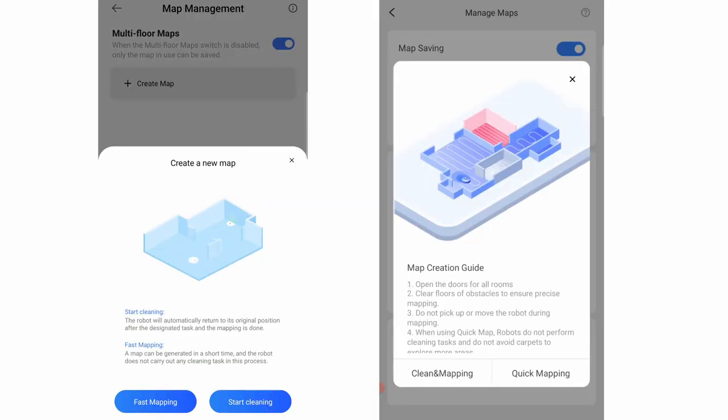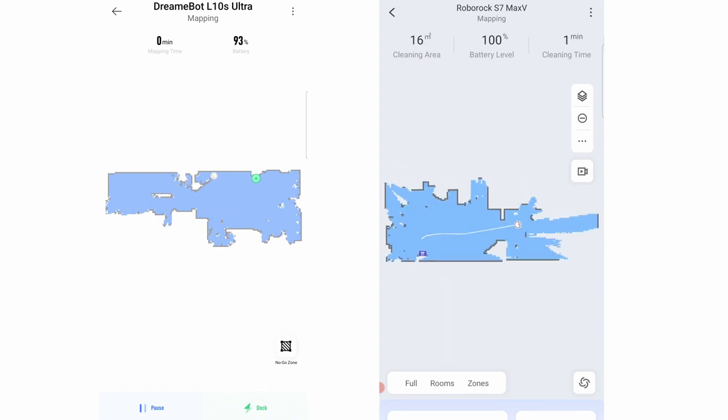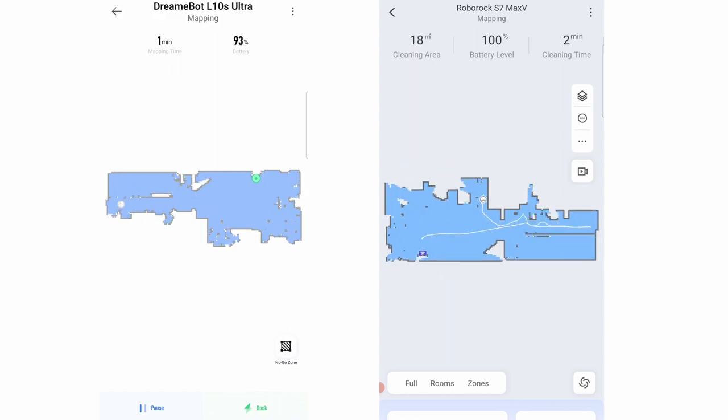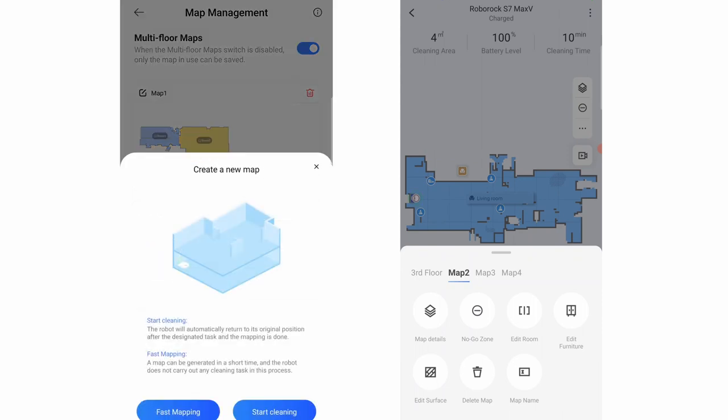As I've said earlier, these apps have a mapping run to fast track the map creation process since the robot doesn't have to go through every nook and cranny. Both apps have a map saving feature with the option to save up to 4 levels.